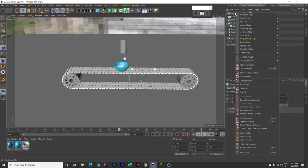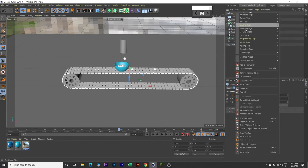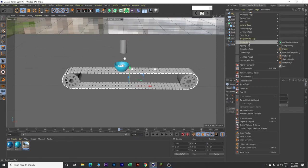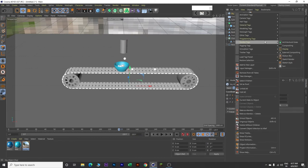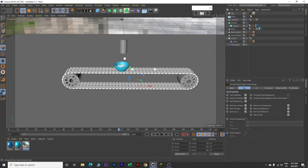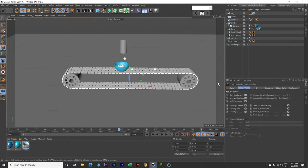Then go to Sky, right click, go to Render Tags, and click on Compositing. Come over here and for Seen by Camera, uncheck it.